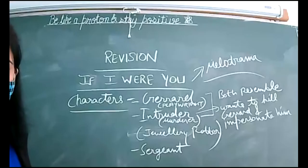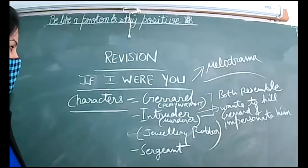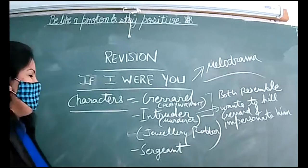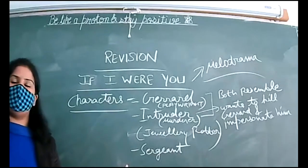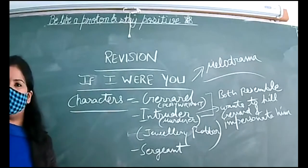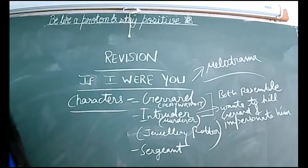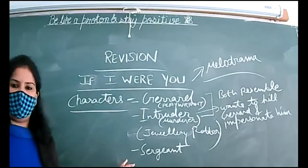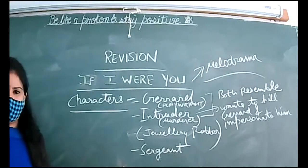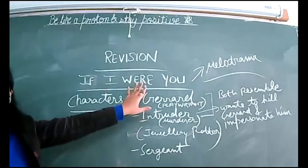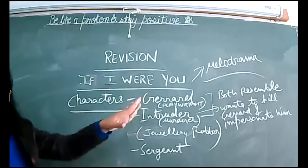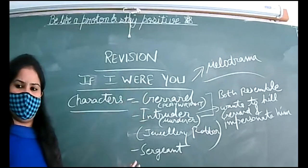Very good morning once again to all the students of class 9th D. So we are doing revision of Beehive first, okay? Because your first revision test carries all the chapters of Beehive. If I Were You - it's a melodrama by the way. Very less number of students join, you know.